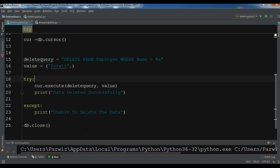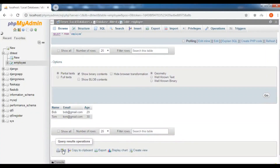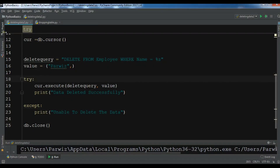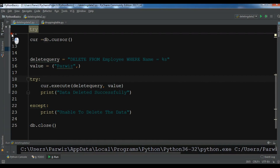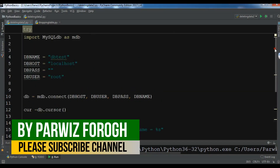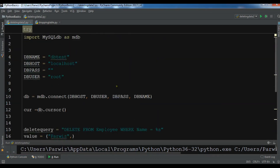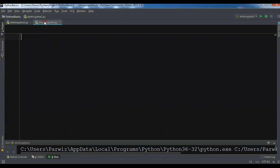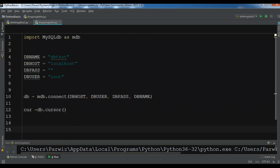Hello friends, I'm Parways. In the previous video we learned about deleting data from a MySQL database in Python. In this video I want to show you how you can drop a complete table. For example, I have an employee table and I want to drop it — in simple terms, remove that table. I'll copy the basic connection code from the previous video. Create the drop query: 'drop_query = "DROP TABLE IF EXISTS employ"'.